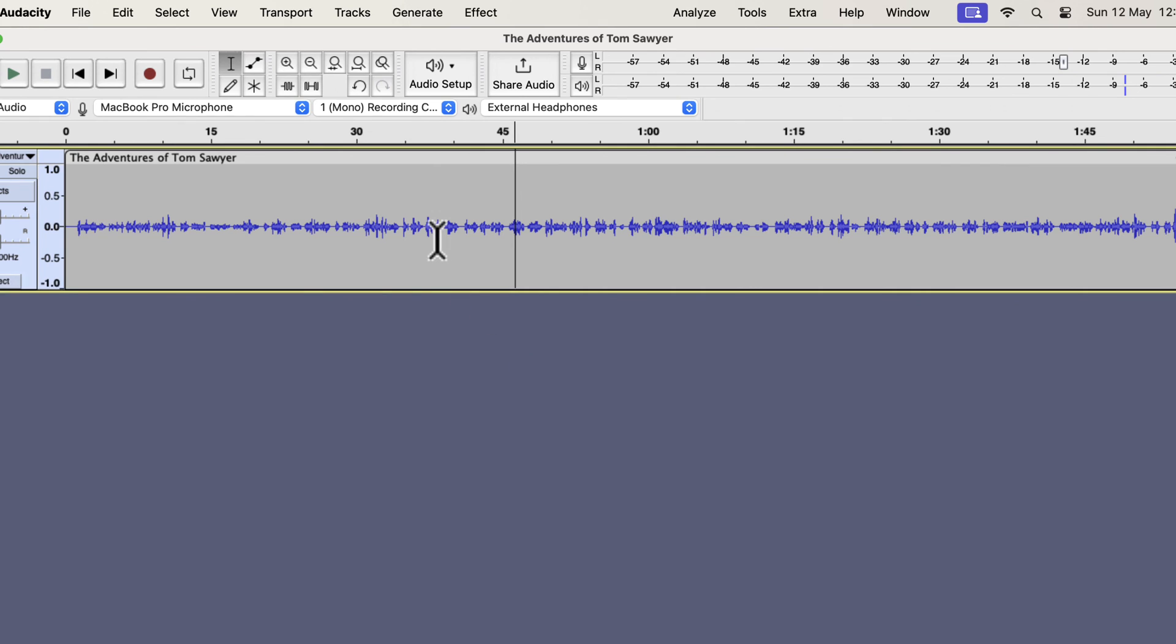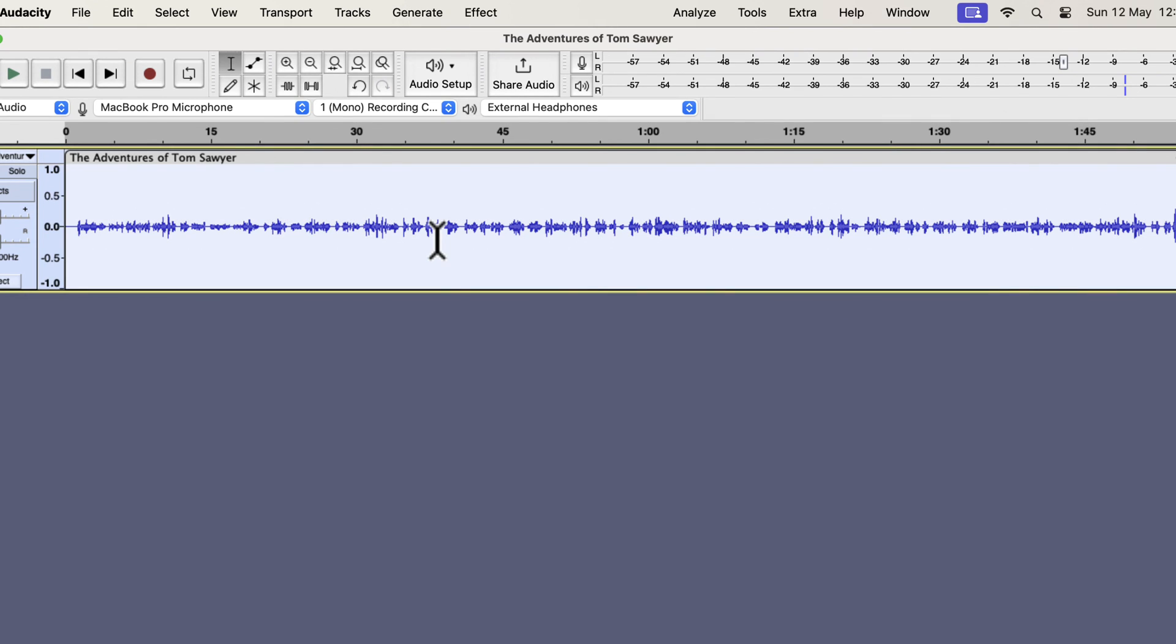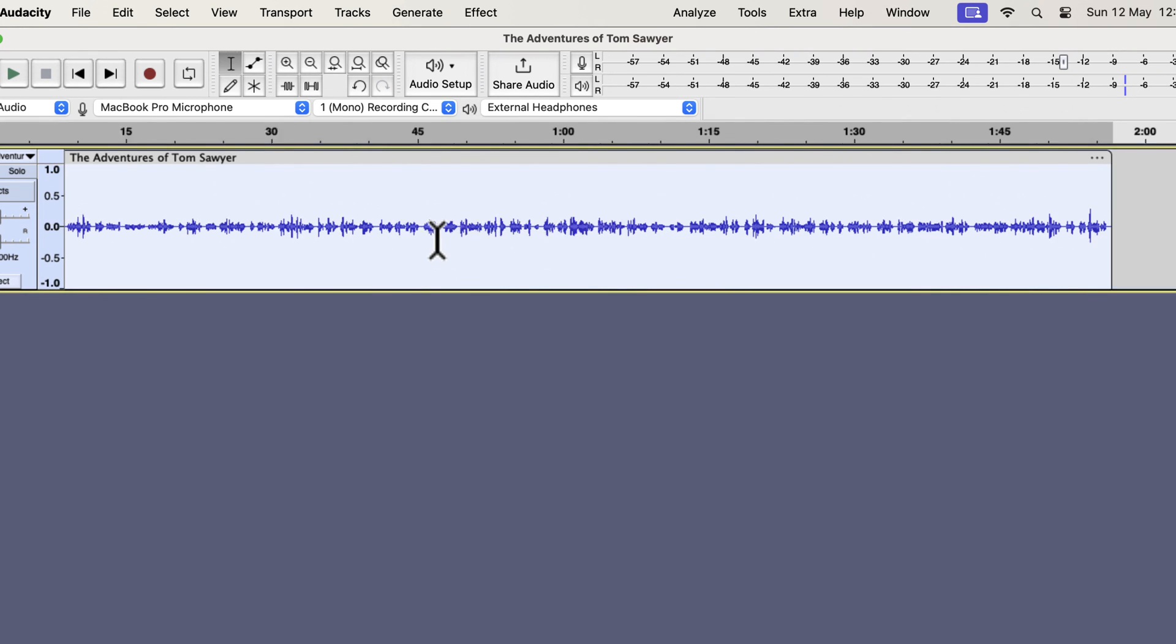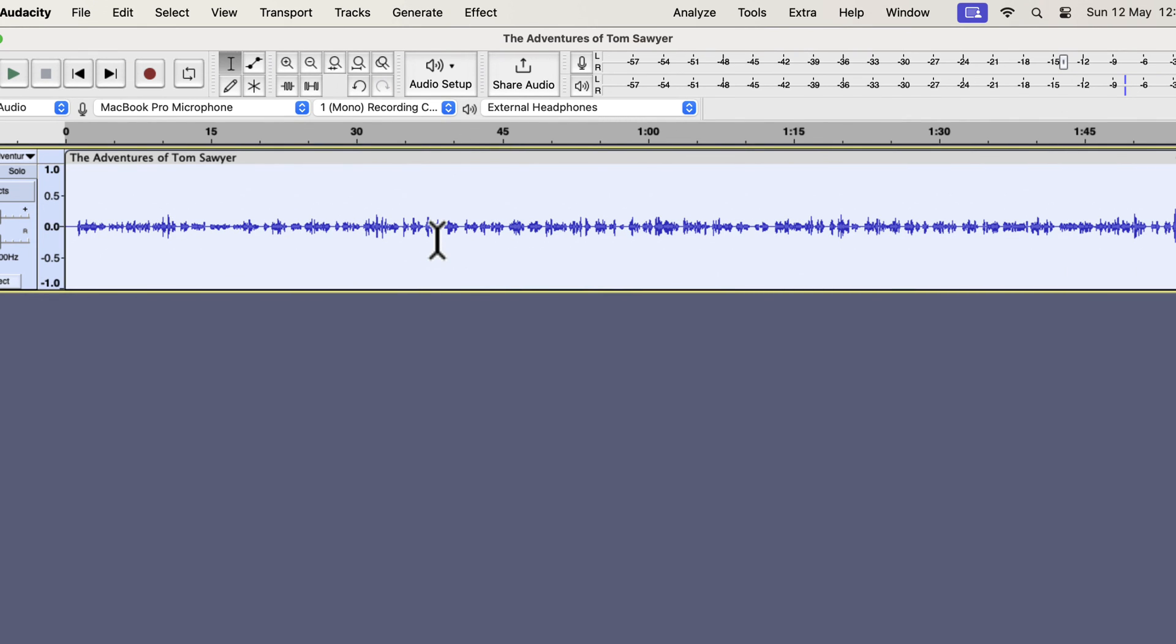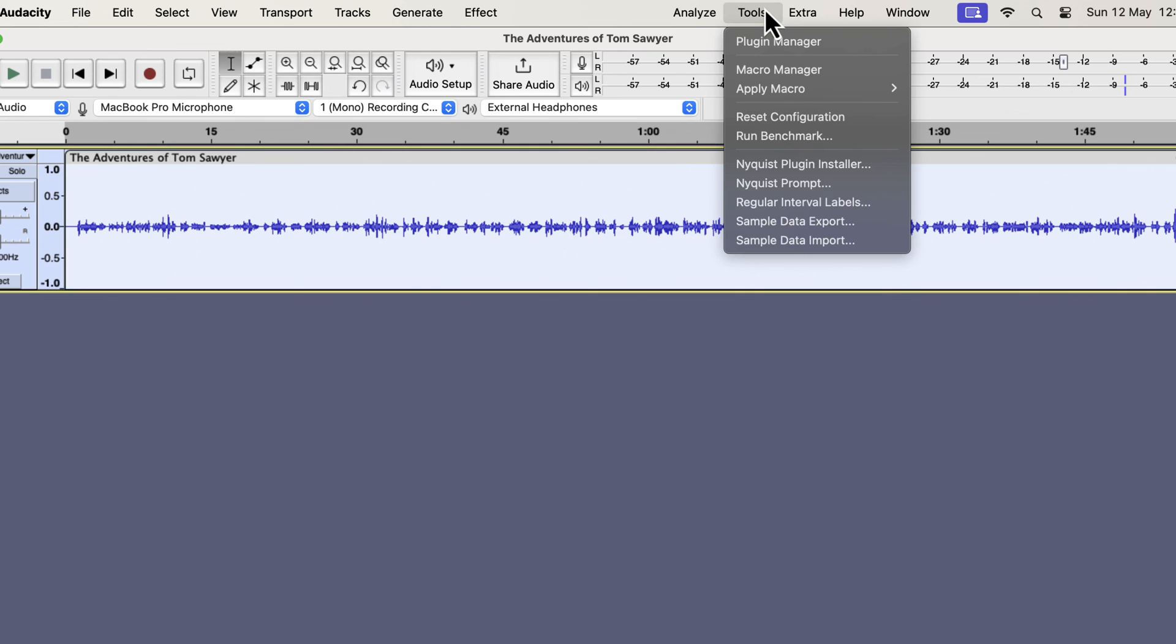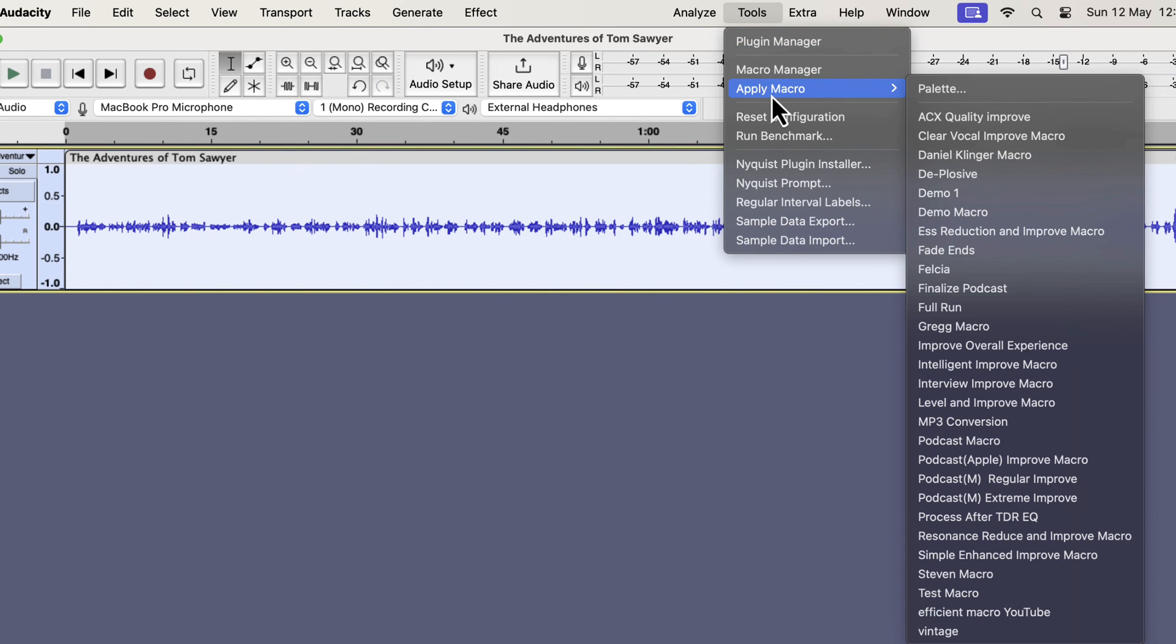You already know how to use a macro. Select everything inside the track and go to the Apply Macro menu. Select the macro name and it will be applied on your recording.